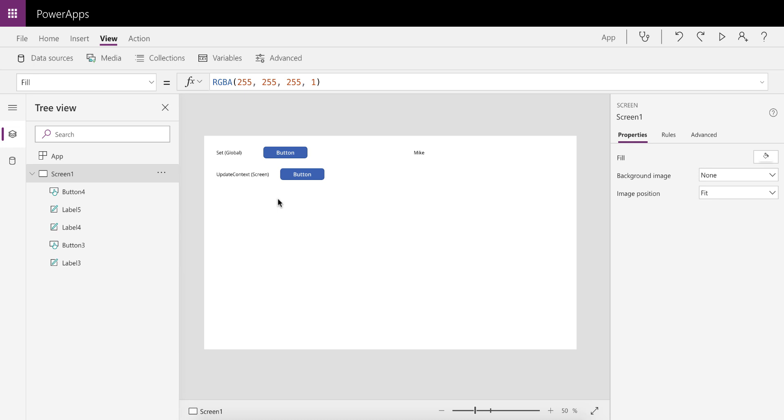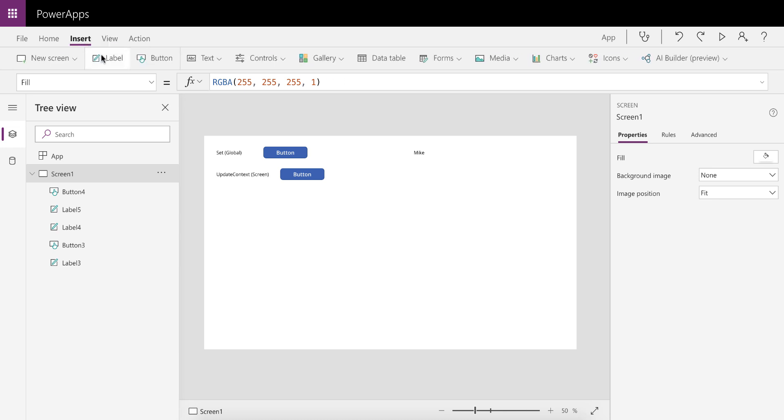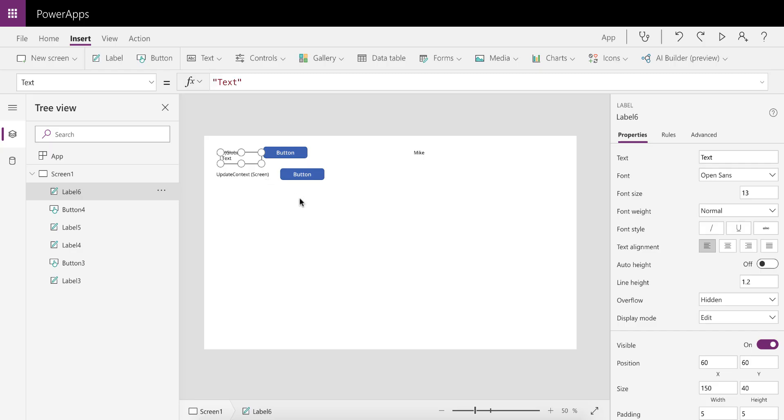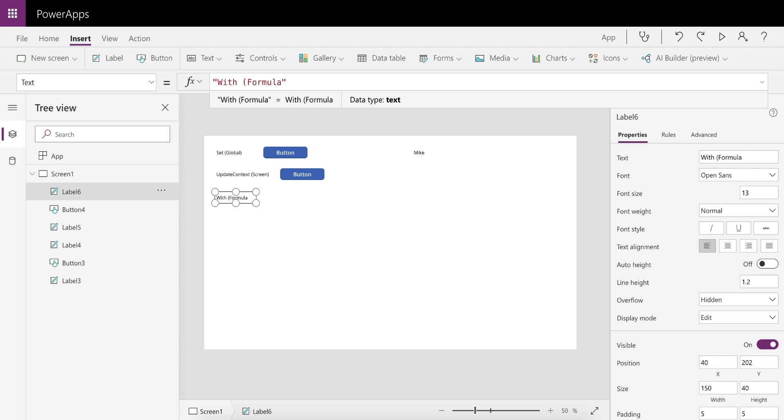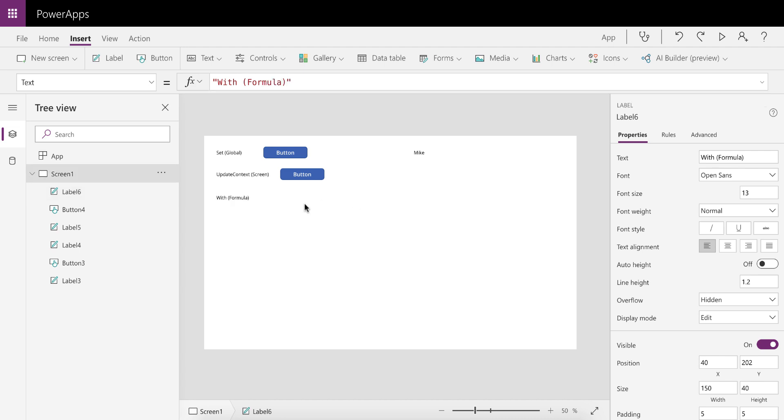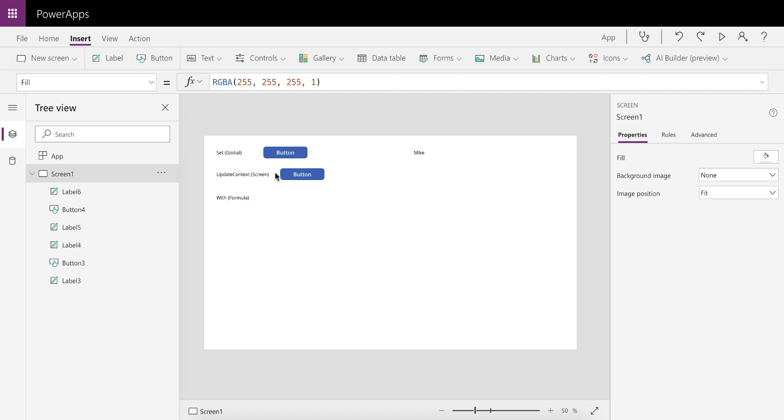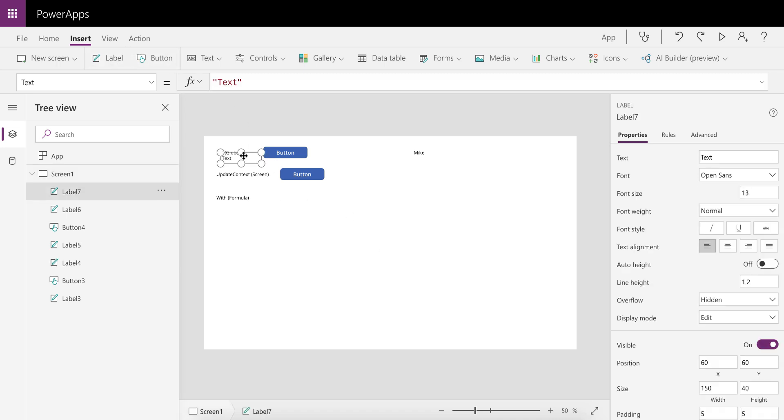What I'm going to do is just use a very simple example. We're going to insert a label and we're going to look at With. This is only available to the formula that you're busy working in. I'm going to add another label to actually show you what you could do with this.